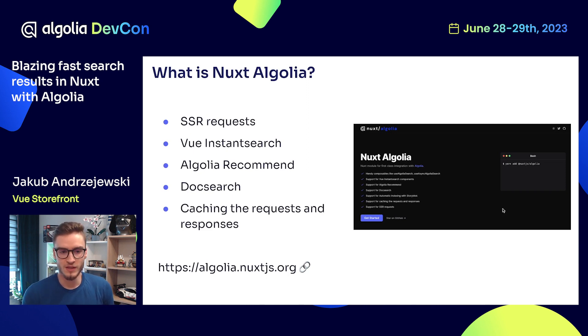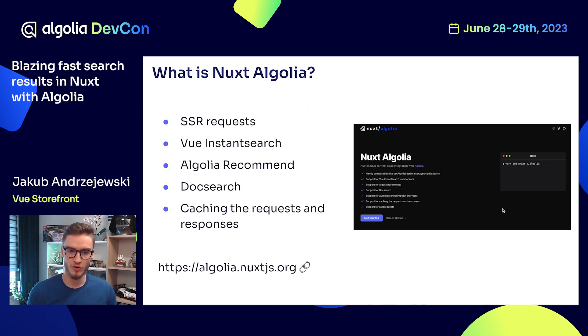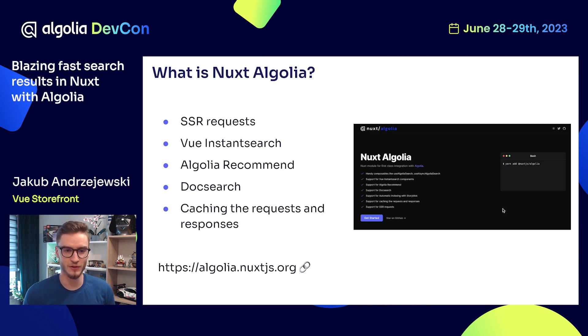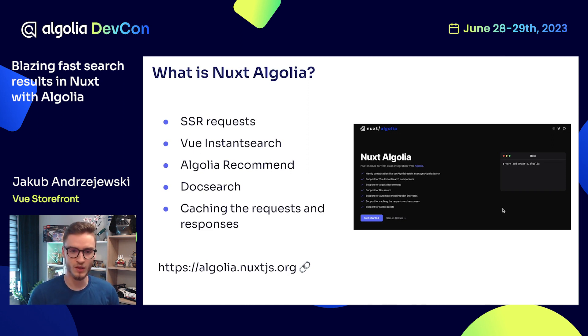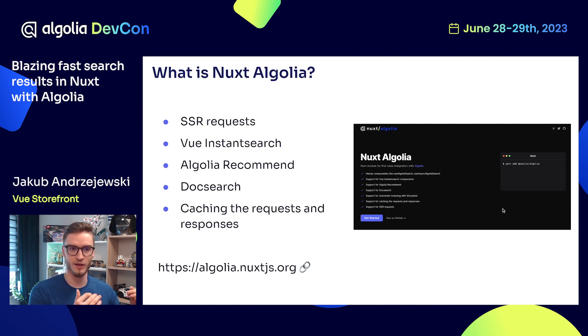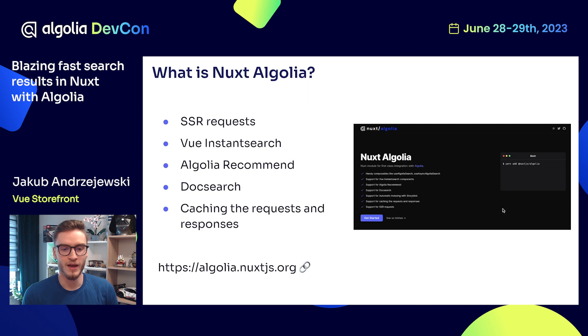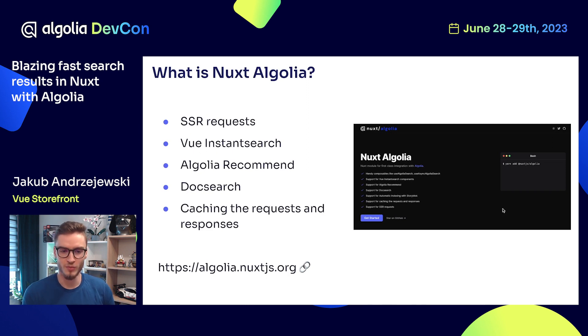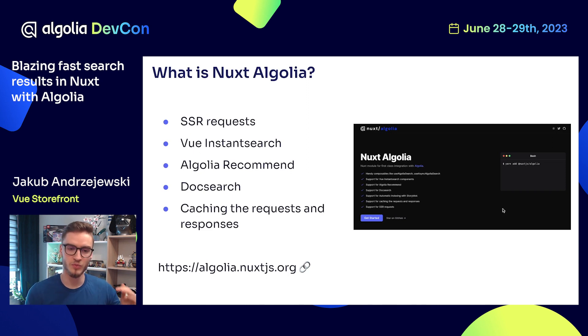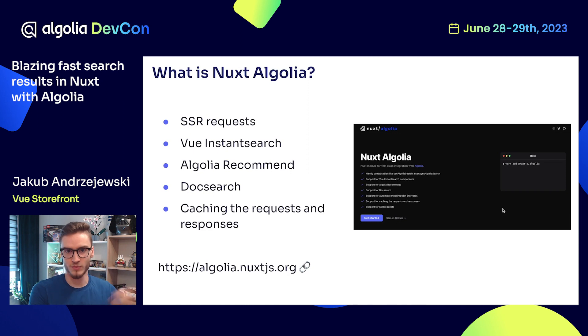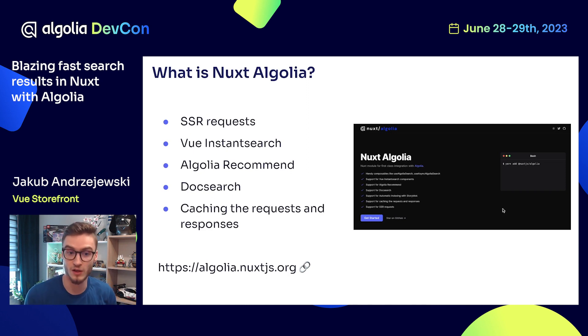You also get support for Algolia Recommend. The easiest example to explain how Algolia Recommend works is in the e-commerce system. Imagine that your customer is using a product A page. By using Algolia Recommend, you can recommend this specific customer to visit page B and page C because they can be recommended as similar products.